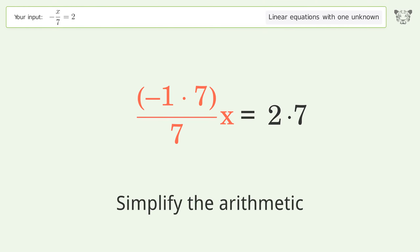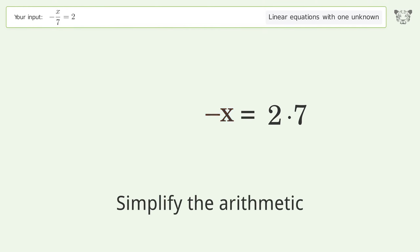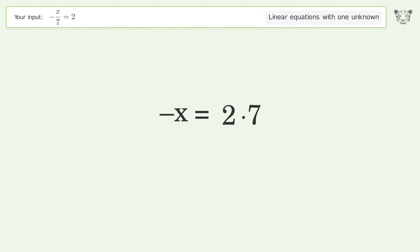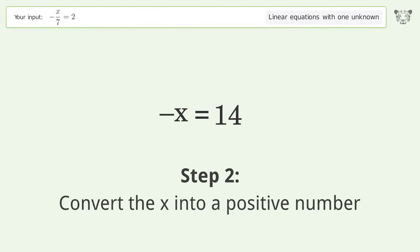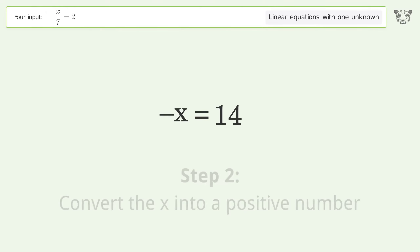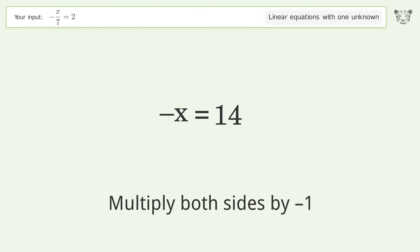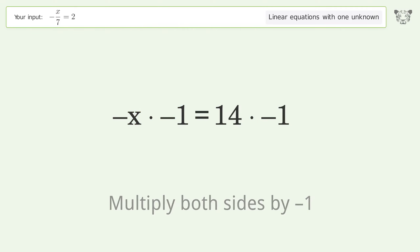Multiply the coefficients and simplify the arithmetic. To convert x into a positive number, multiply both sides by negative 1.